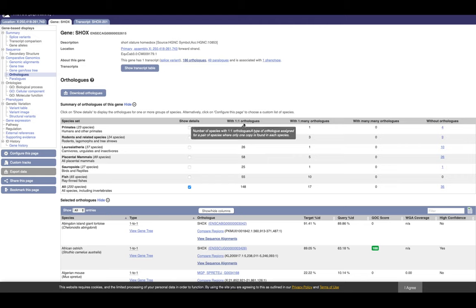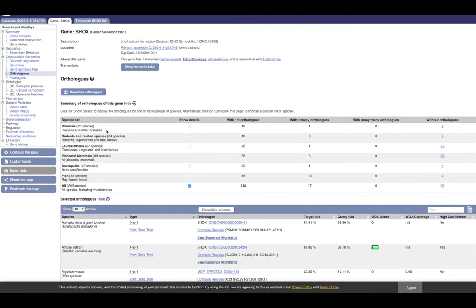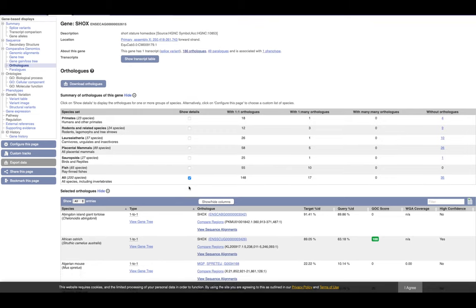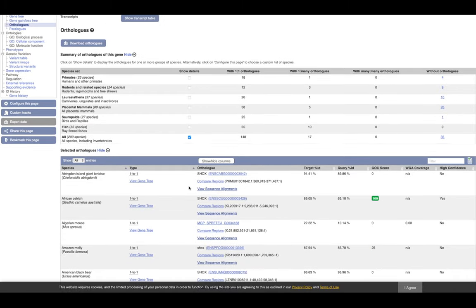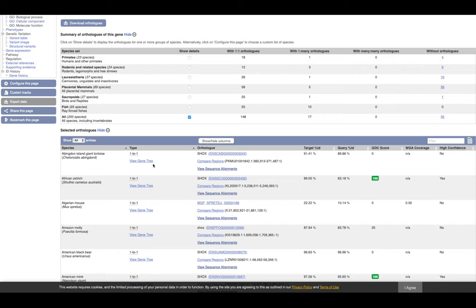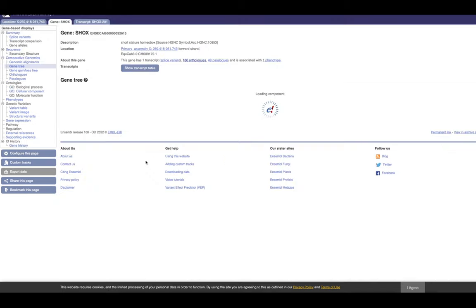It should be either one-to-one orthologs, one-to-many, many-to-many, and without orthologs. Then you can also choose different species. In this case all of the species have been selected. What you get is summarized in this table. You have species, type of orthology, orthologs, the target percentage of identity, the query percentage of identity, and some other information.